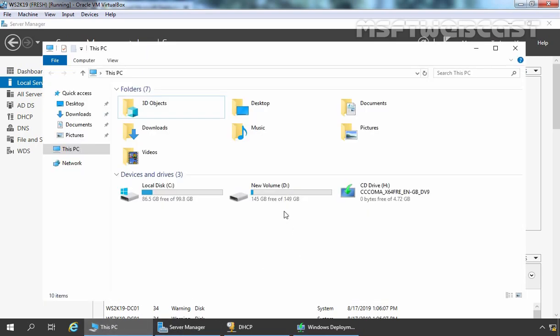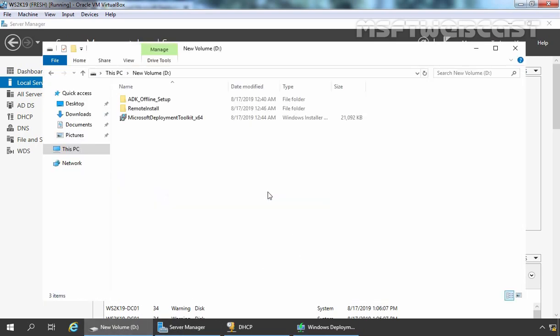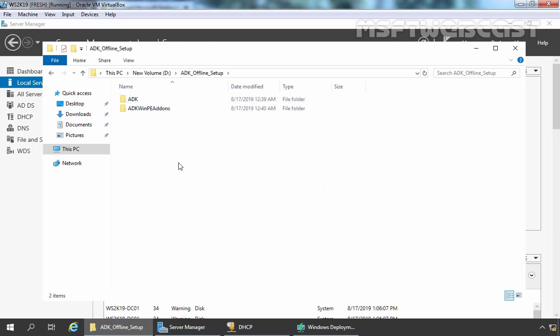We will be using those offline installers to install Windows ADK and Windows PE add-ons on this server. Let's open My Computer and on the D drive, I have already copied that folder. So if you haven't seen that video on how to download ADK for offline installation, you can refer to that video first. I will give you the link of that video demonstration in the description area.